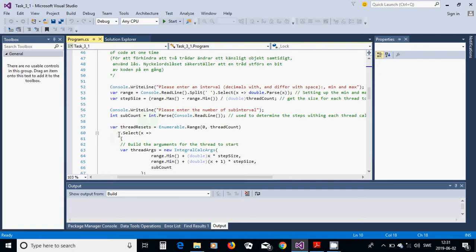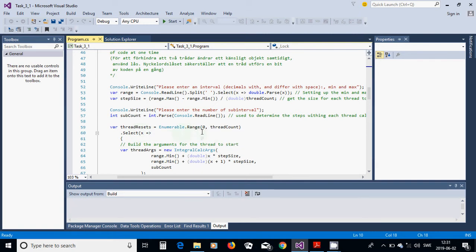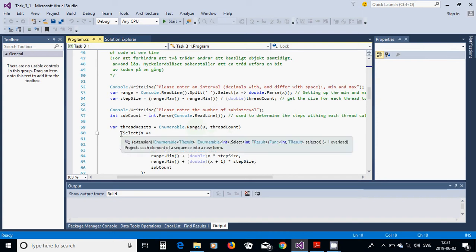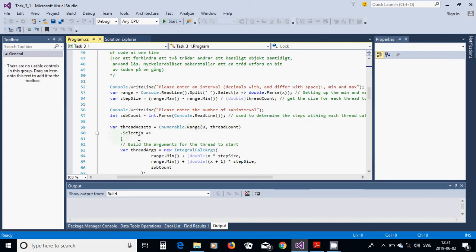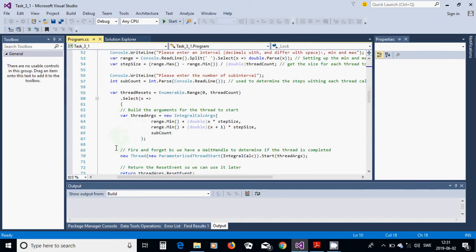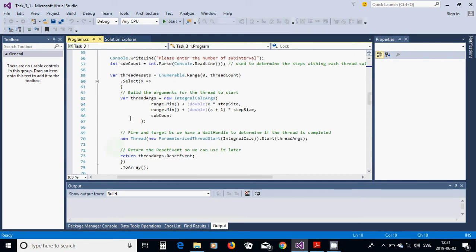We are going to use a variable thread args as an IEnumerable, using Enumerable.Range with start zero and count equal to thread count. We select each x and build the arguments for the thread to start, using the IntegralCalcArgs method we have defined below.